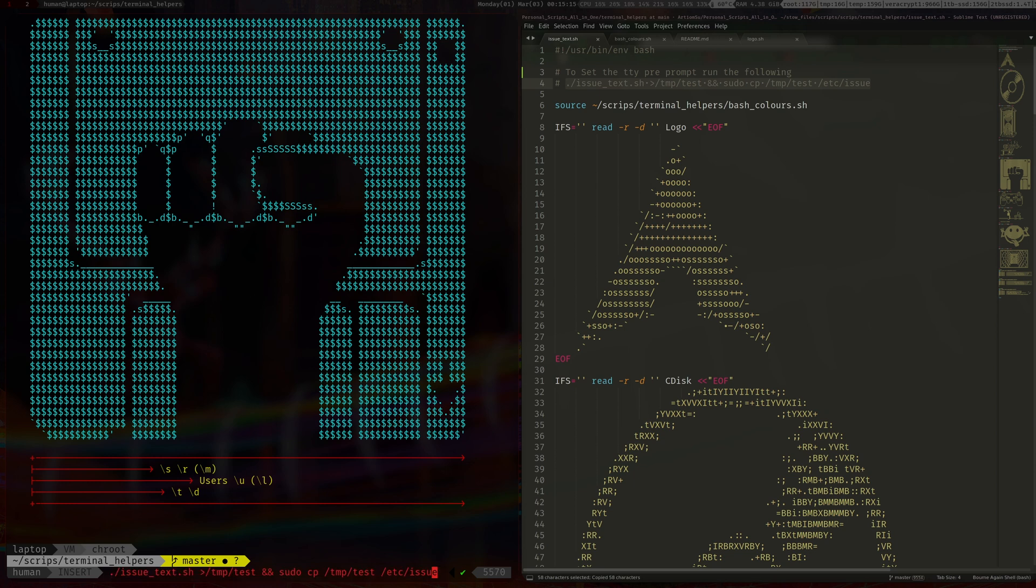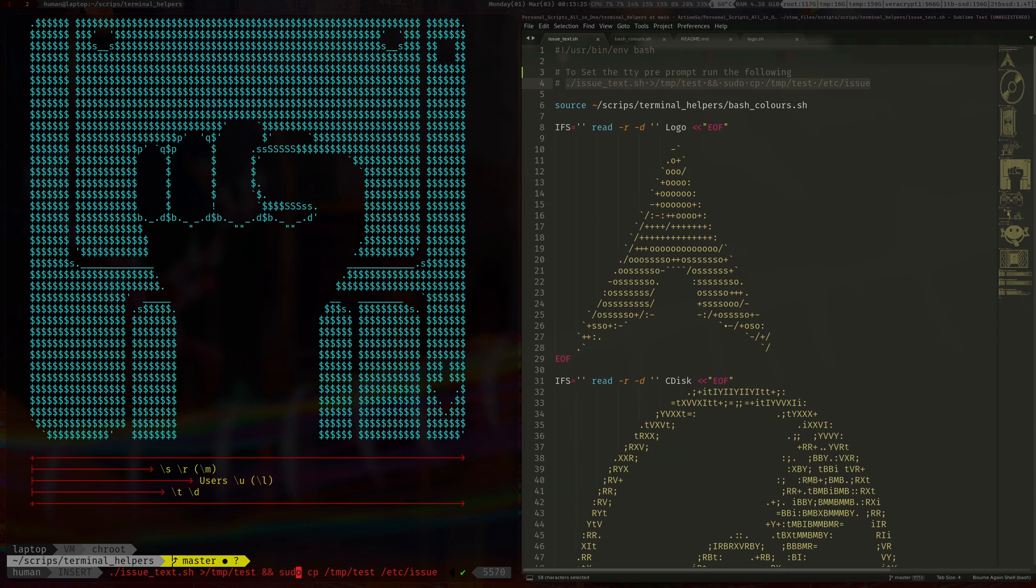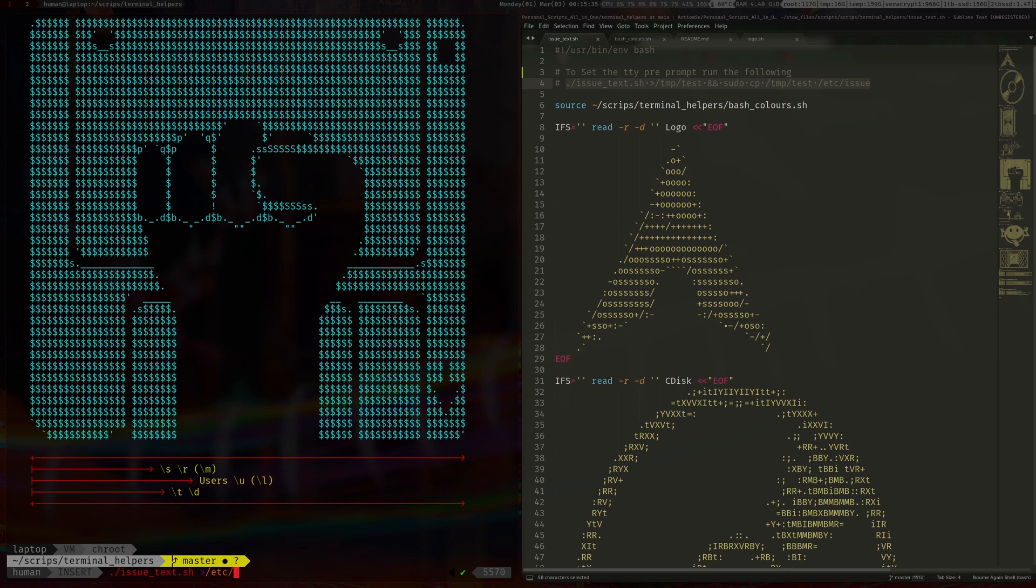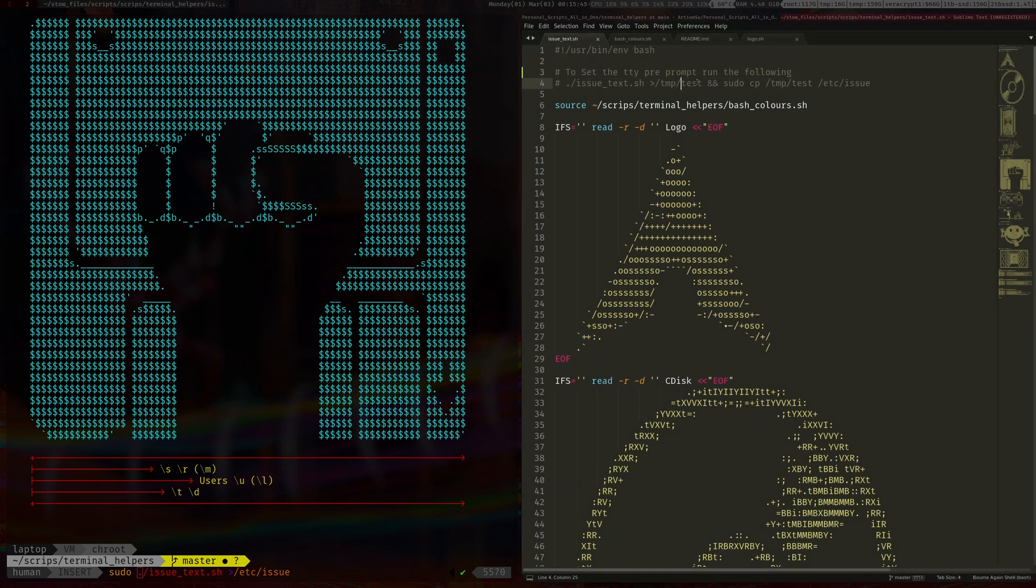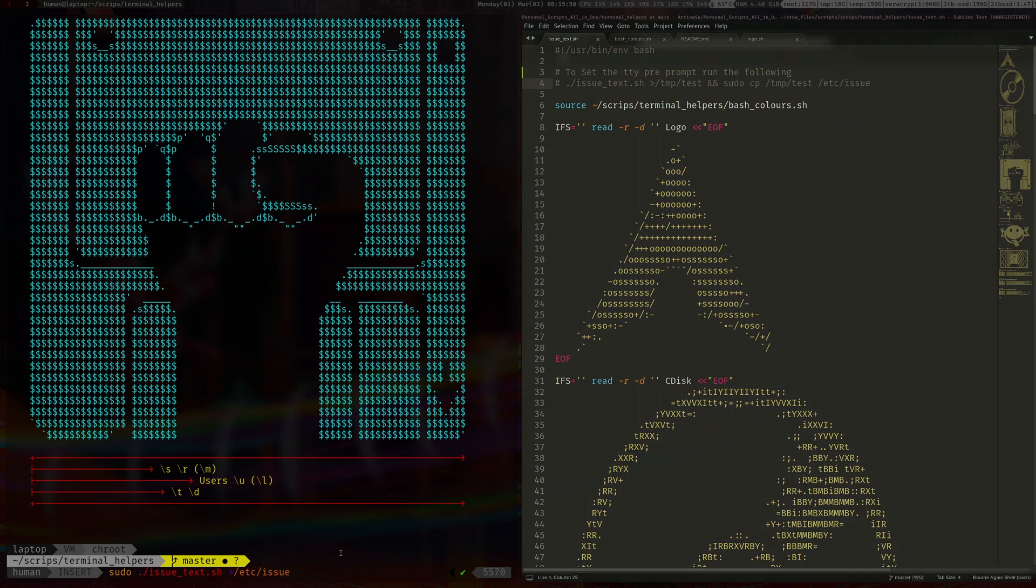As the /etc/issue, what you want to do is just pipe the output of this into a temporary file and then with root copy this temporary file into /etc/issue. Now you could probably do something like this, so instead of doing that you can do /etc/issue with a sudo and that'll probably work as well.